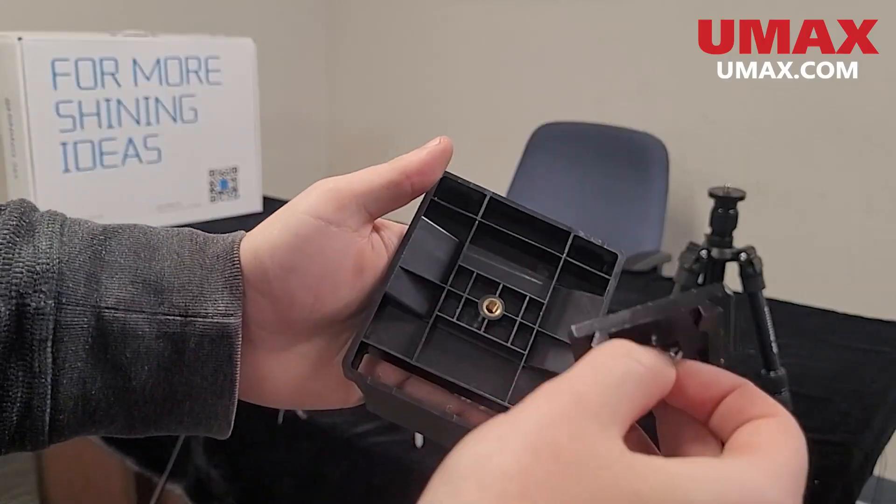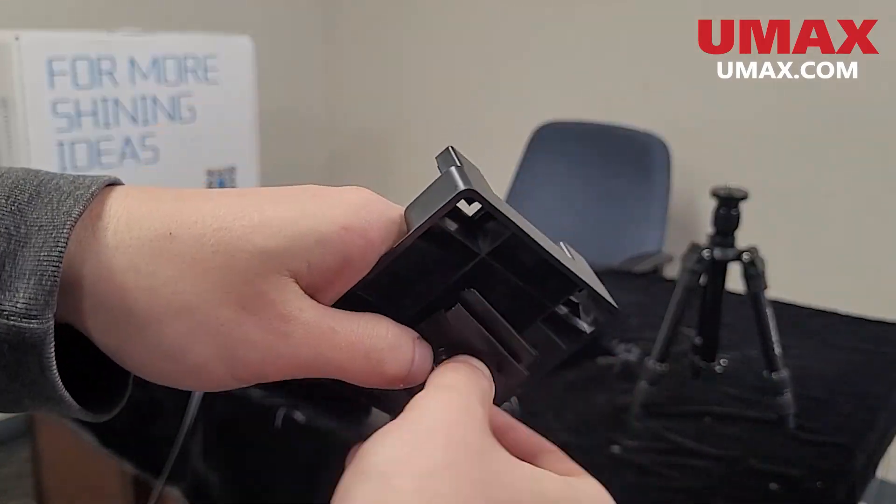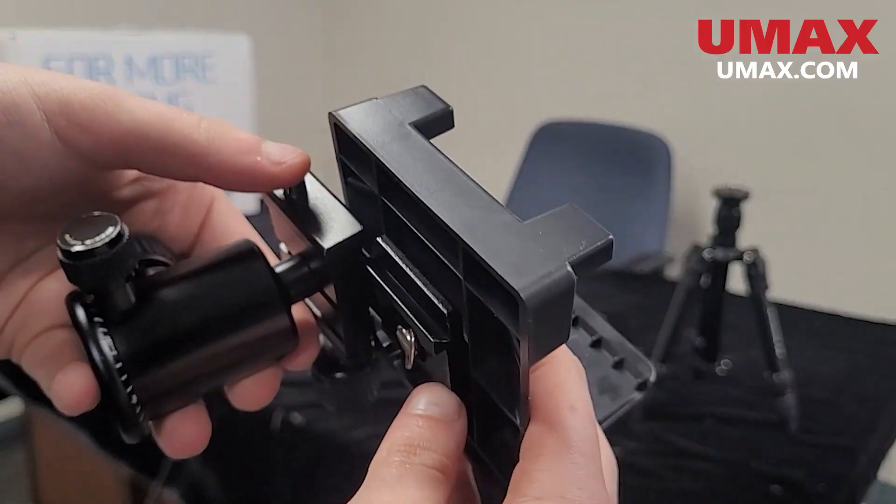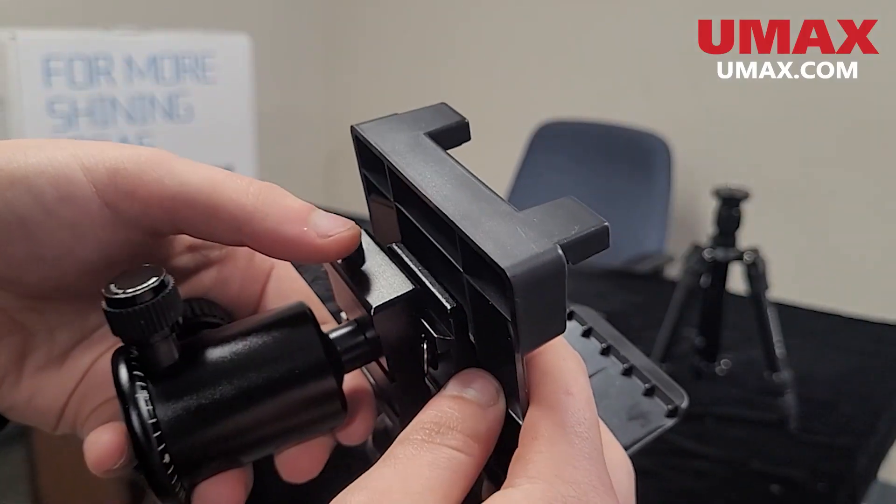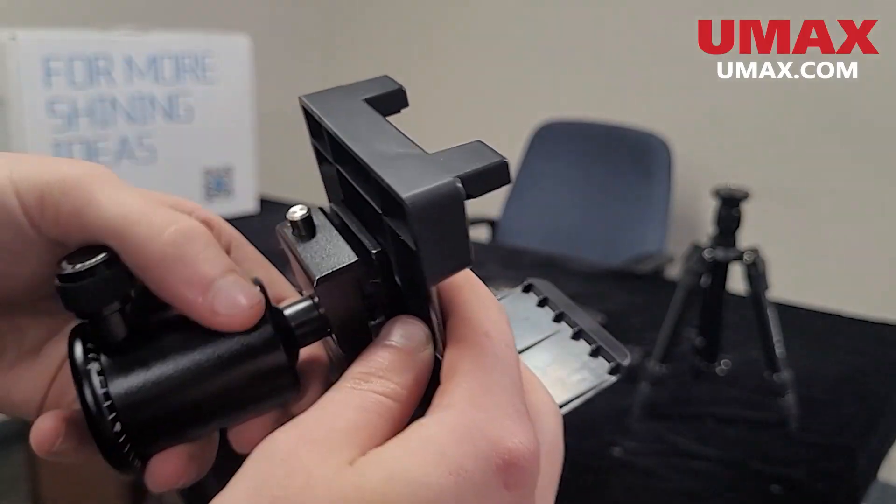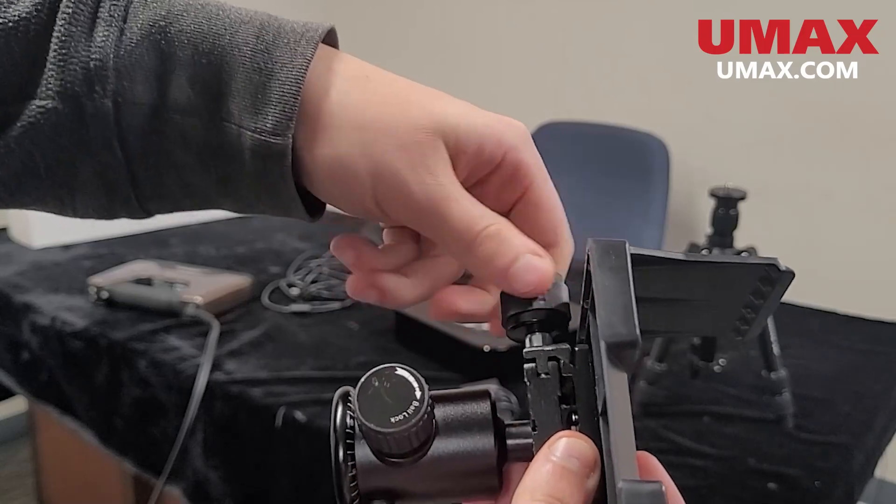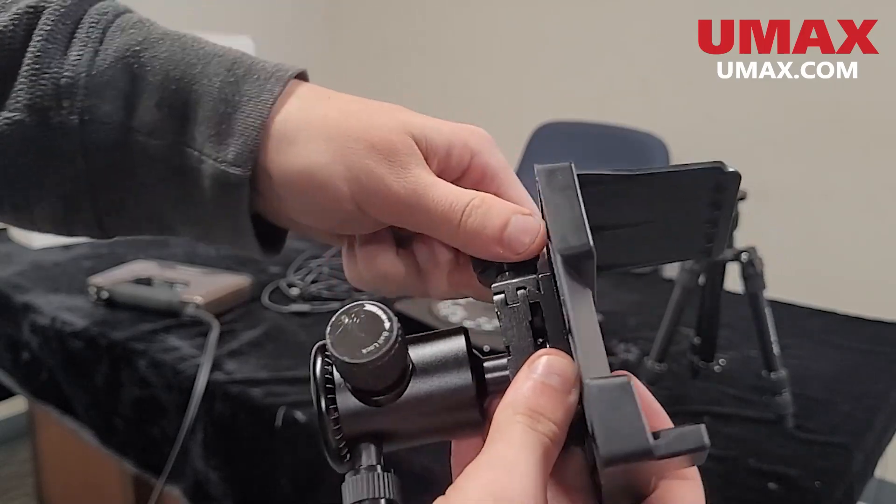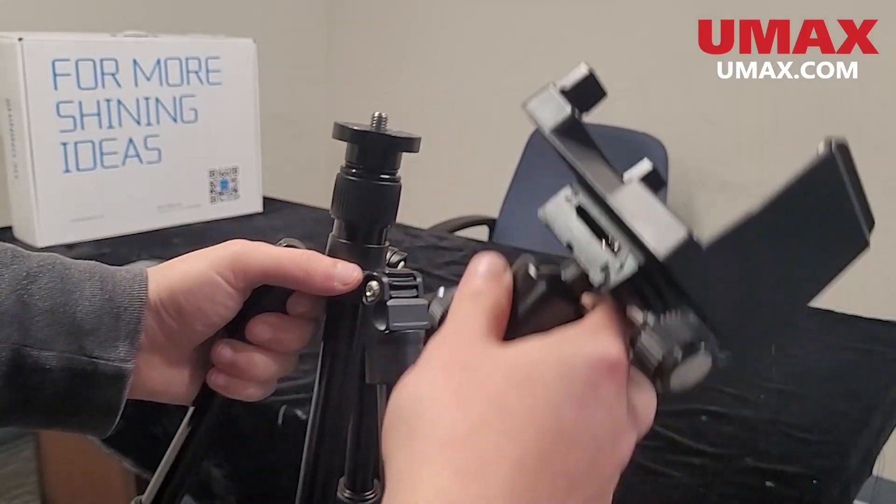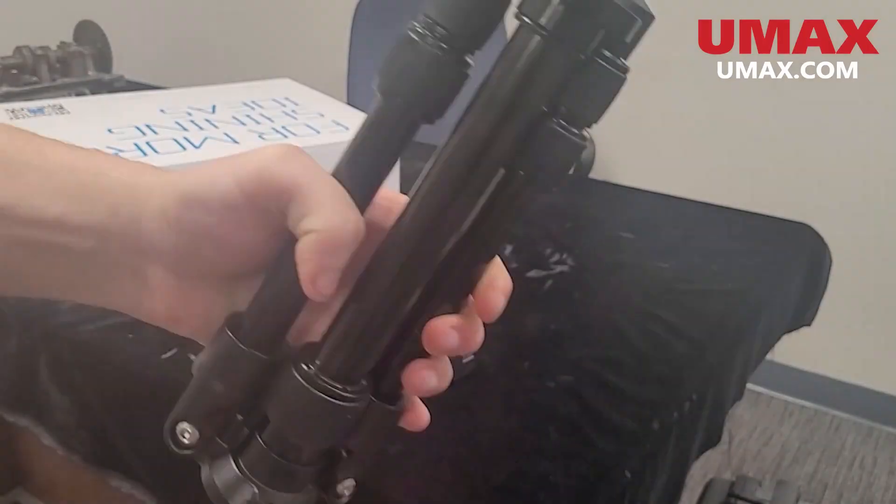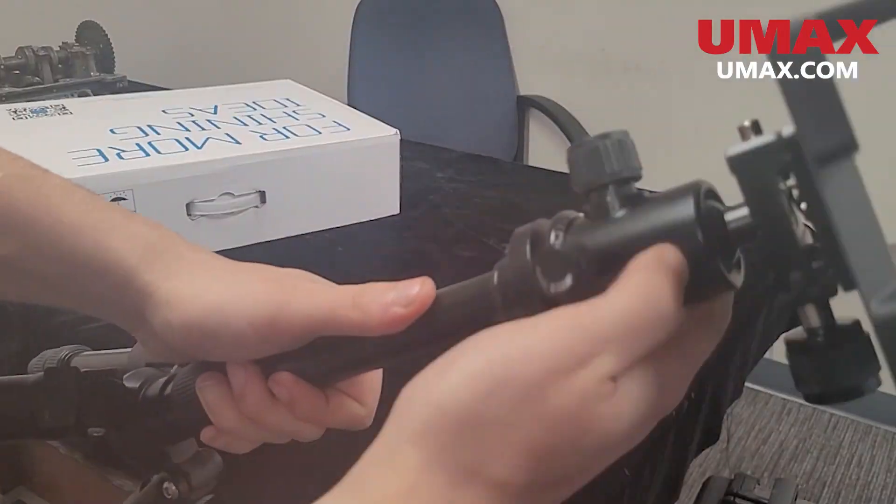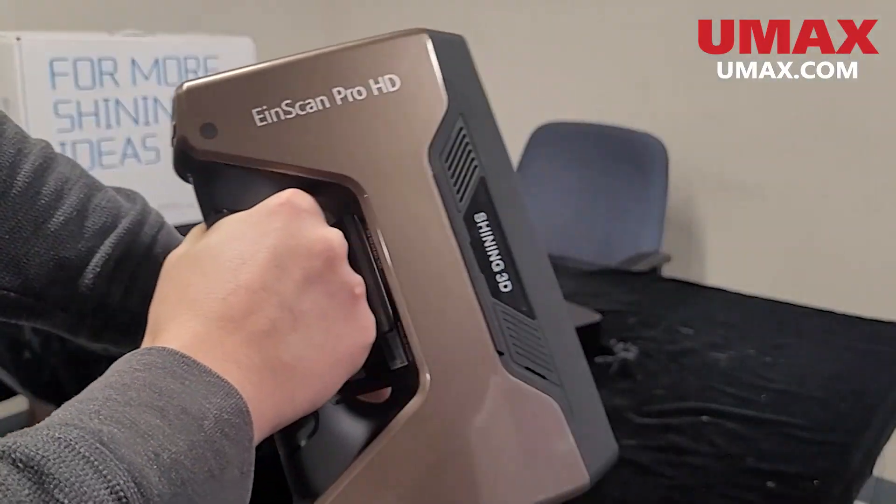Screw this onto the scanner mount as shown, then slide the whole assembly onto the ball joint, then screw here to lock it in place. Now we can simply screw the ball joint into the tripod and then mount the scanner.